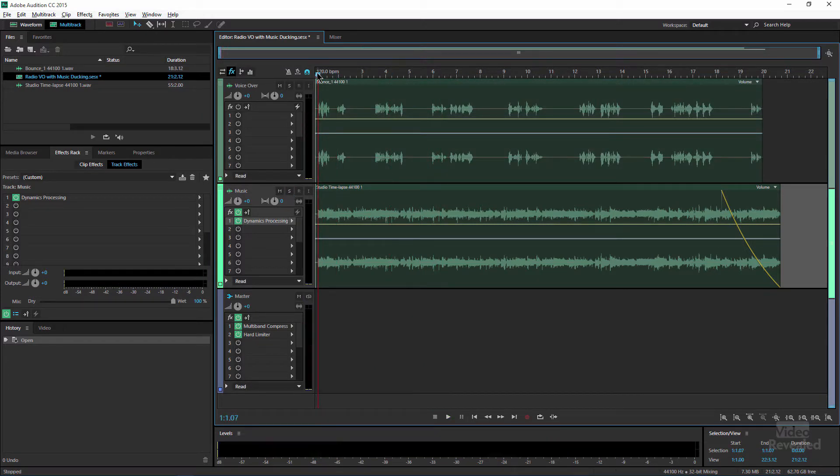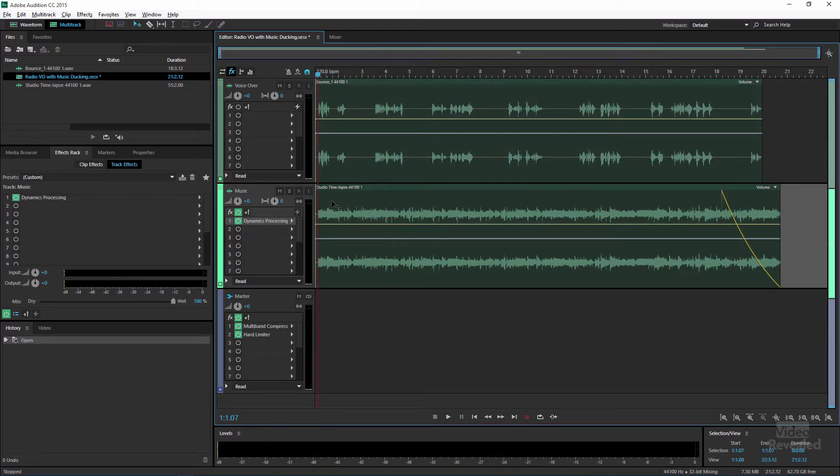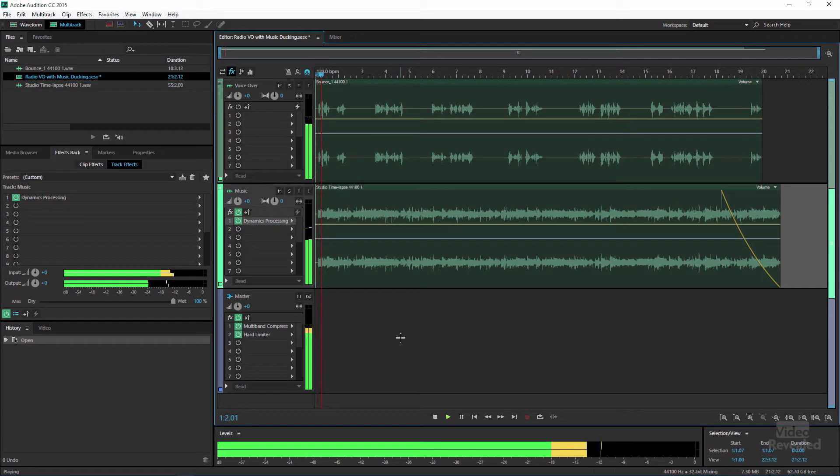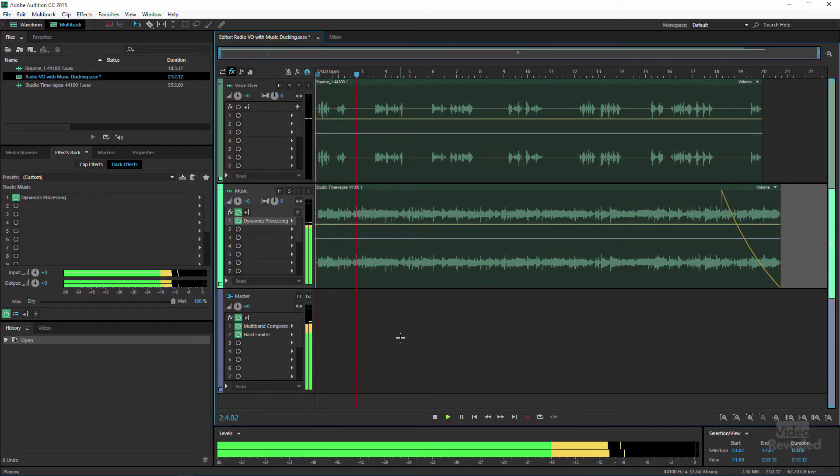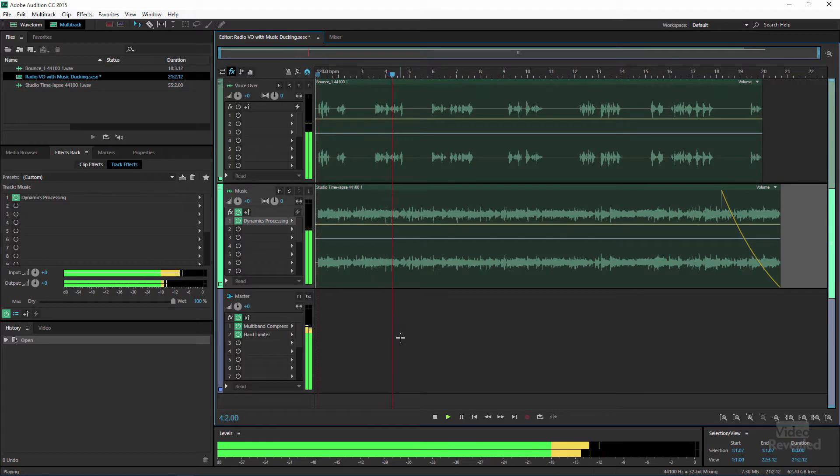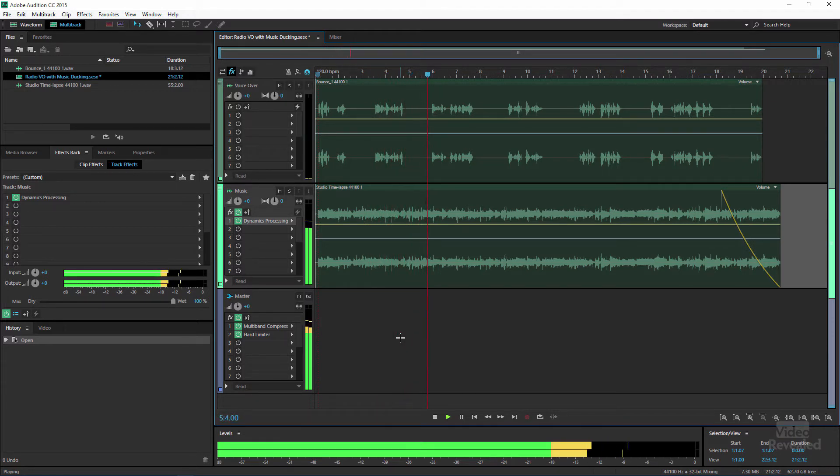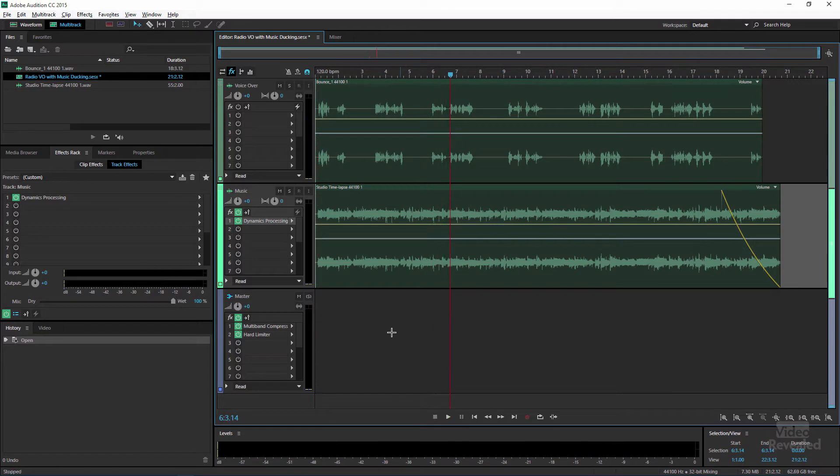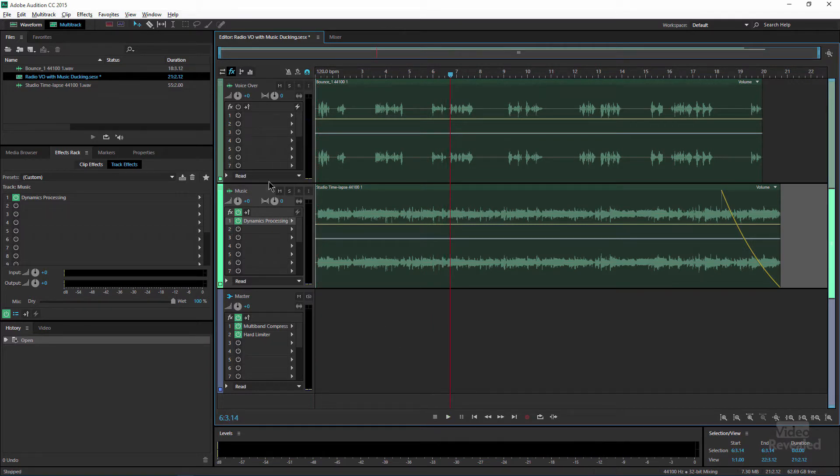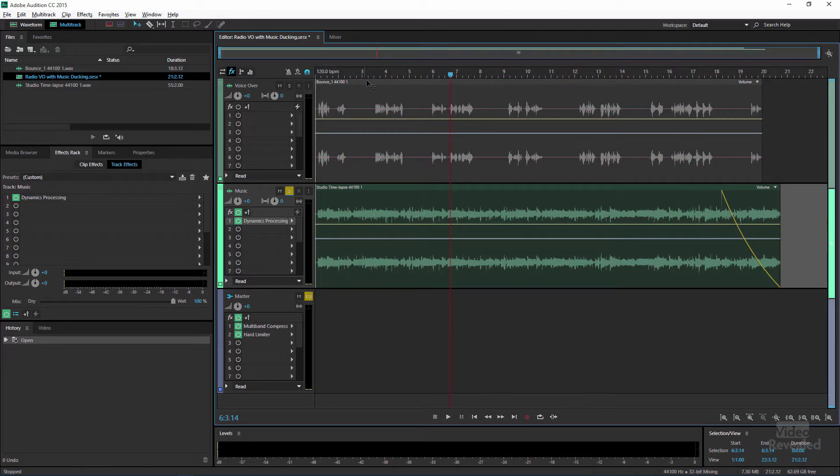When I play the two together, let's listen to the music will duck when the voice speaks. So I'm going to just solo the music and you'll hear the music ducking all by itself.